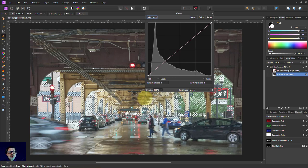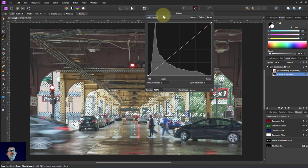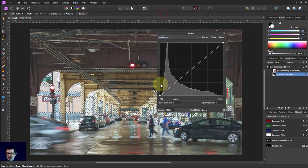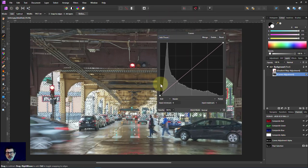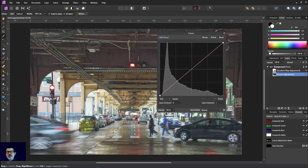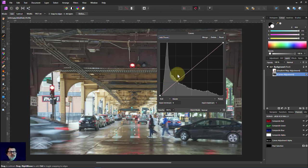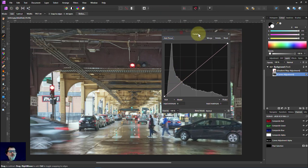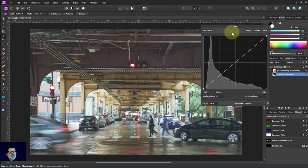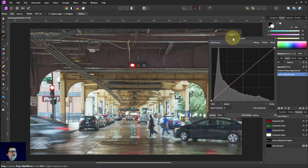And we can then work on the curves. Let's do a control D to get rid of these marching ants. So you can see a bit of what we're doing. Let's move this out the way a bit.